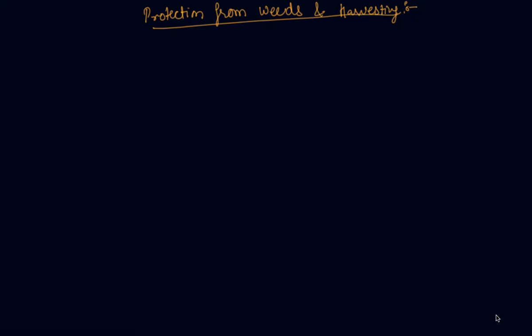Hello students, my name is Sumit Mehta. Today in this lecture we will discuss two practices of crop production: one is protection from weeds and another one is harvesting. So first I will discuss protection from weeds.